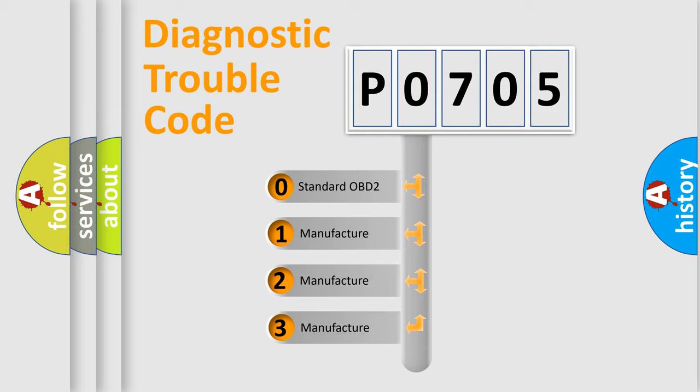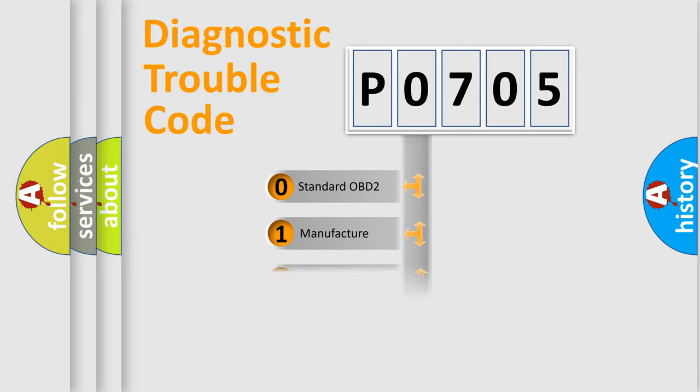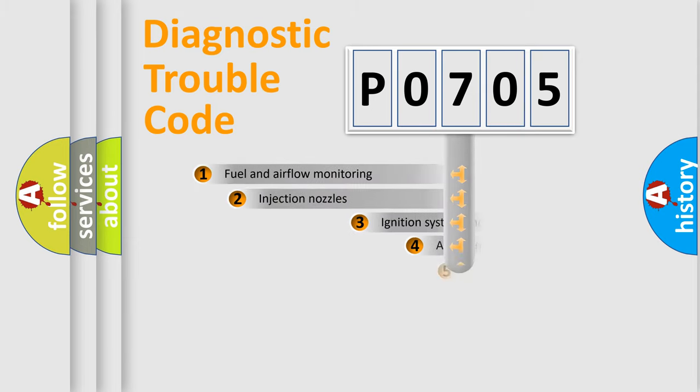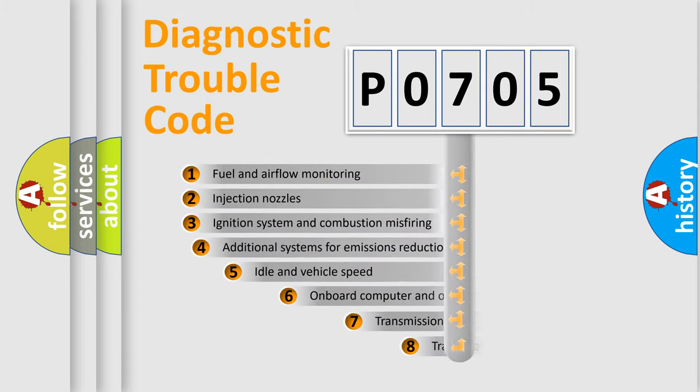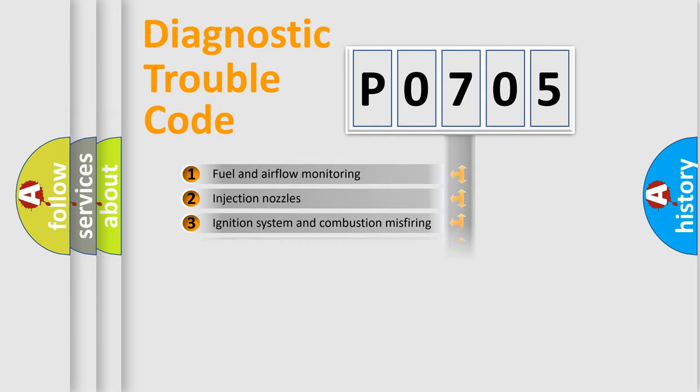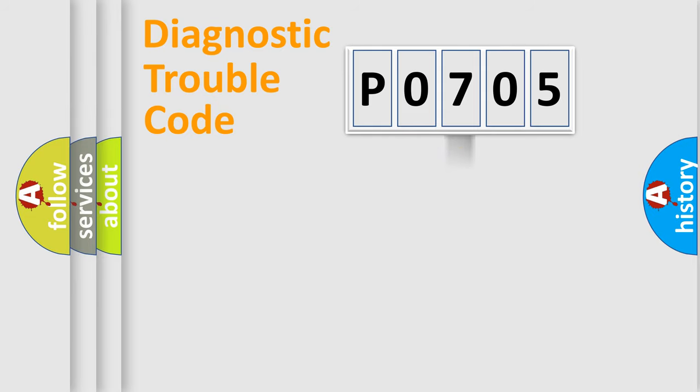If the second character is expressed as zero, it is a standardized error. In the case of numbers 1, 2, or 3, it is a car-specific error. The third character specifies a subset of errors. The distribution shown is valid only for the standardized DTC code.